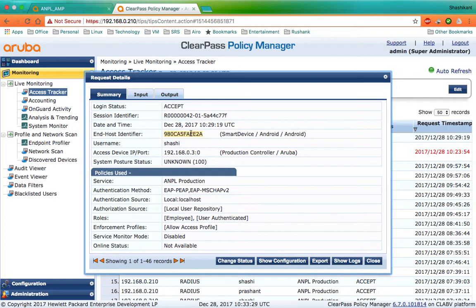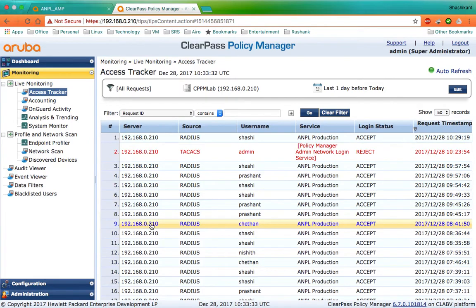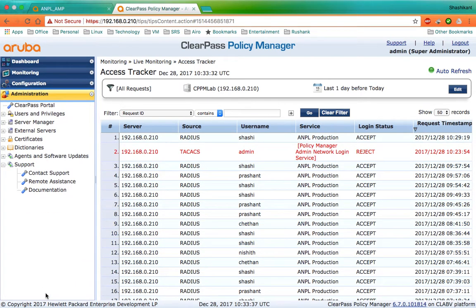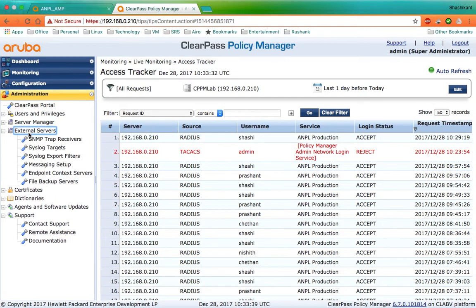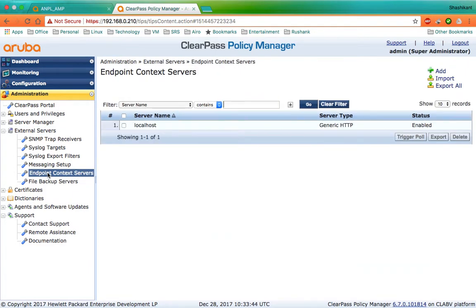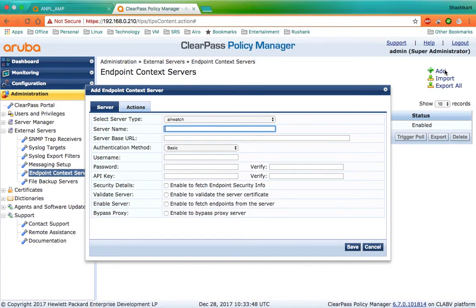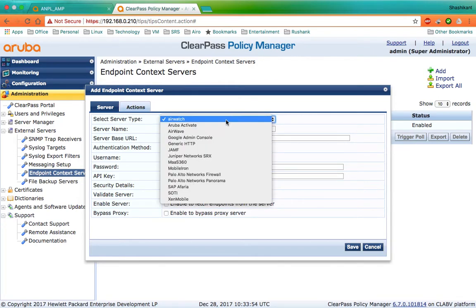To make this process automated, I'll go to Administration, then to External Servers, then to Endpoint Context Servers. Here you have an option to add the Endpoint Context Server. Where you see an option called Select Server Type, you can click on it and you will see AirWave in it.